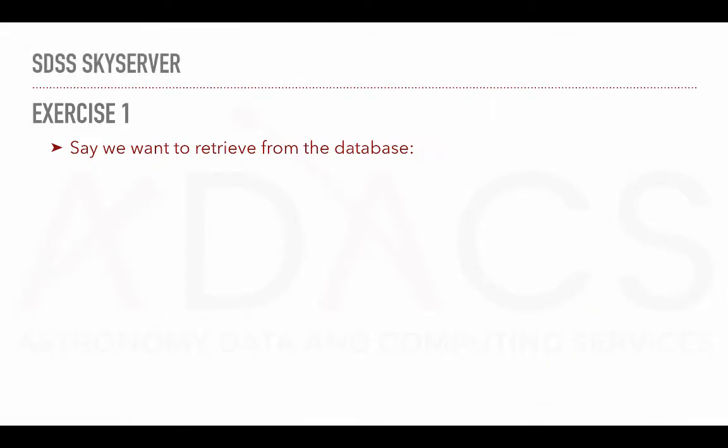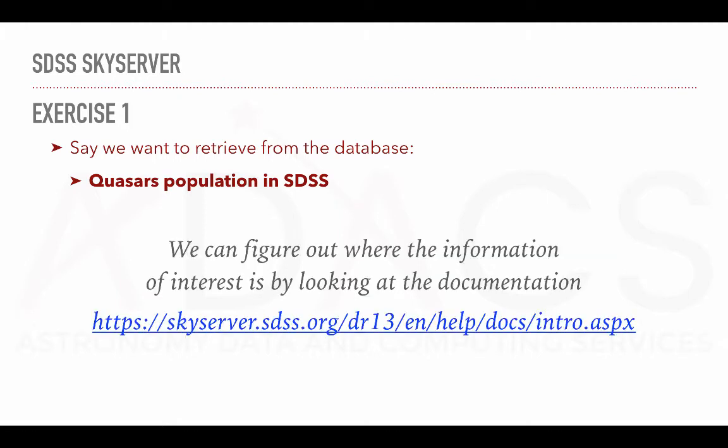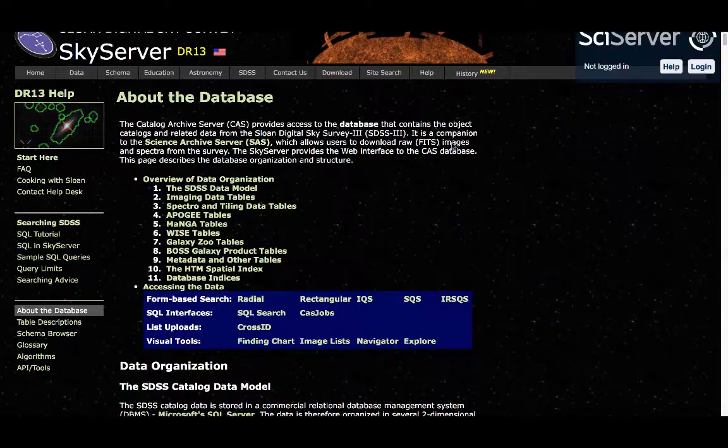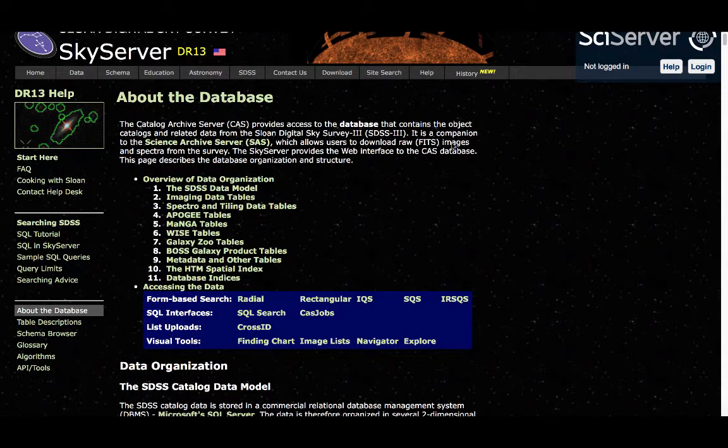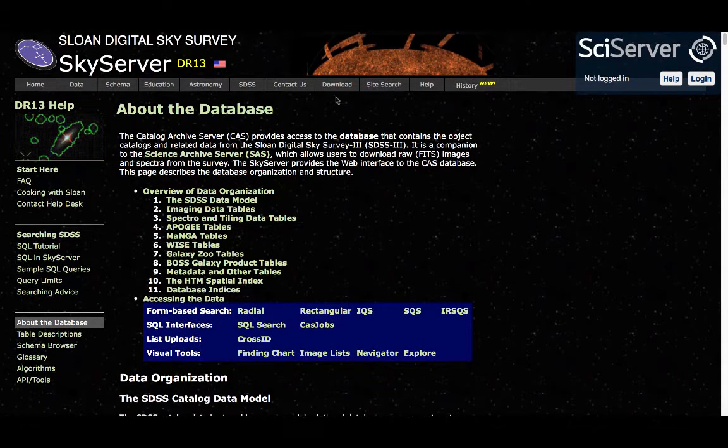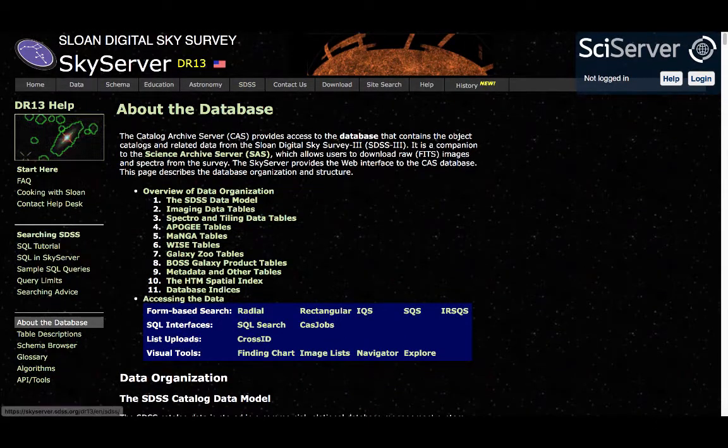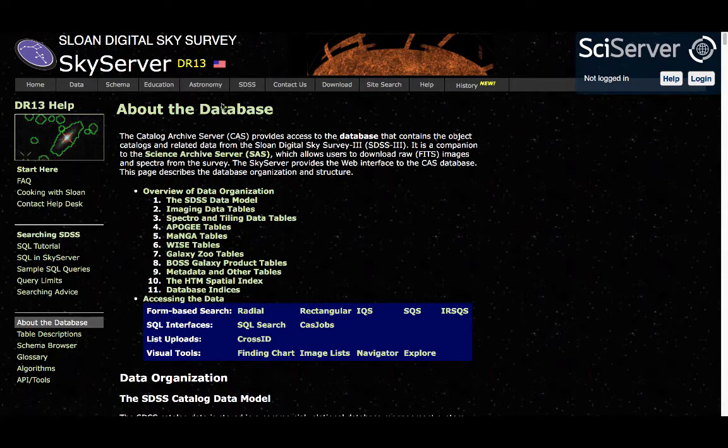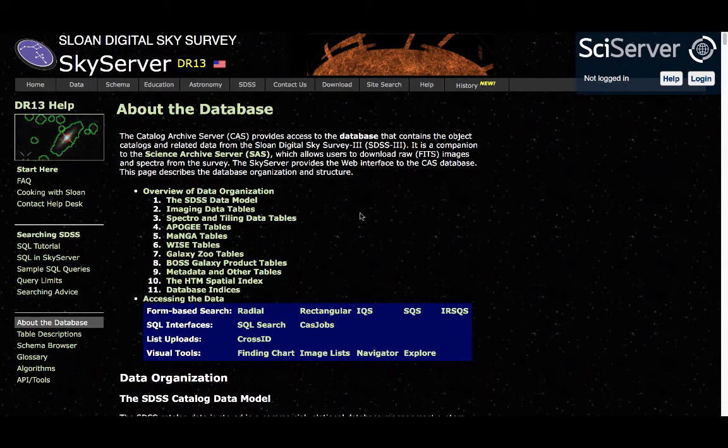For our first exercise, we would like to know something about the quasar population in the SDSS catalogue. Where should we start? Well, there is quite a bit of information within the documentation that could help us figure it out. So I am now on the SDSS website related to the data release 13, so DR13.